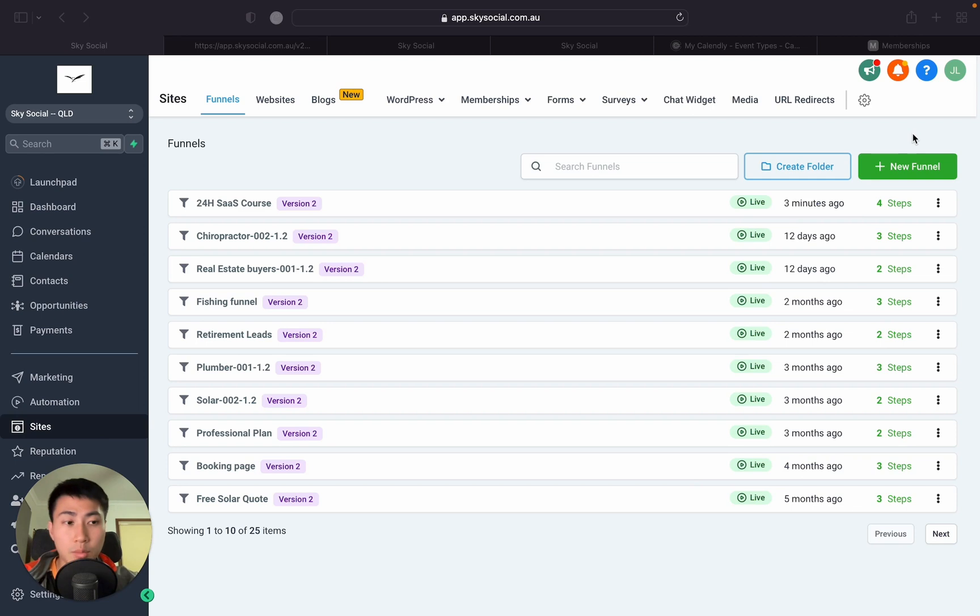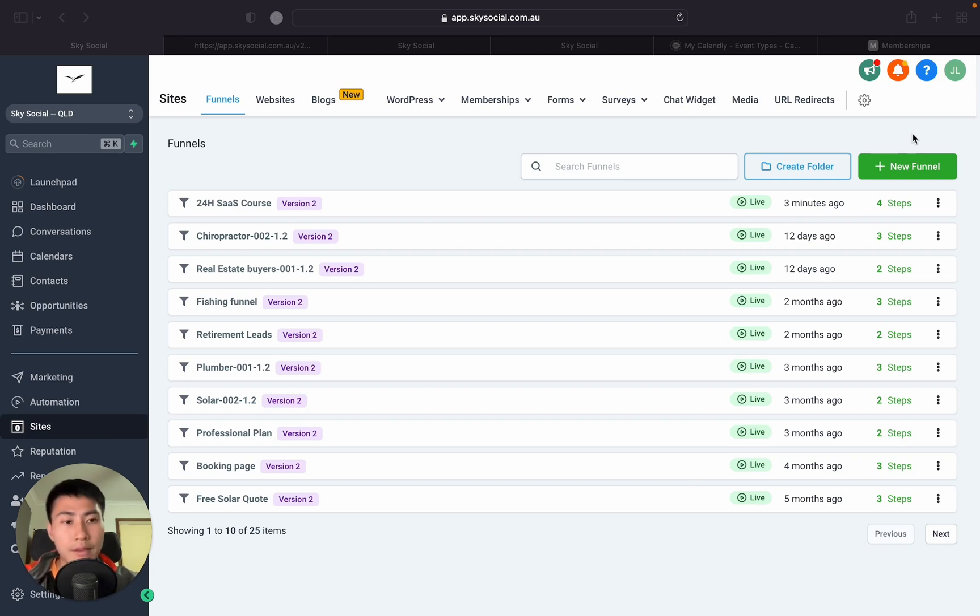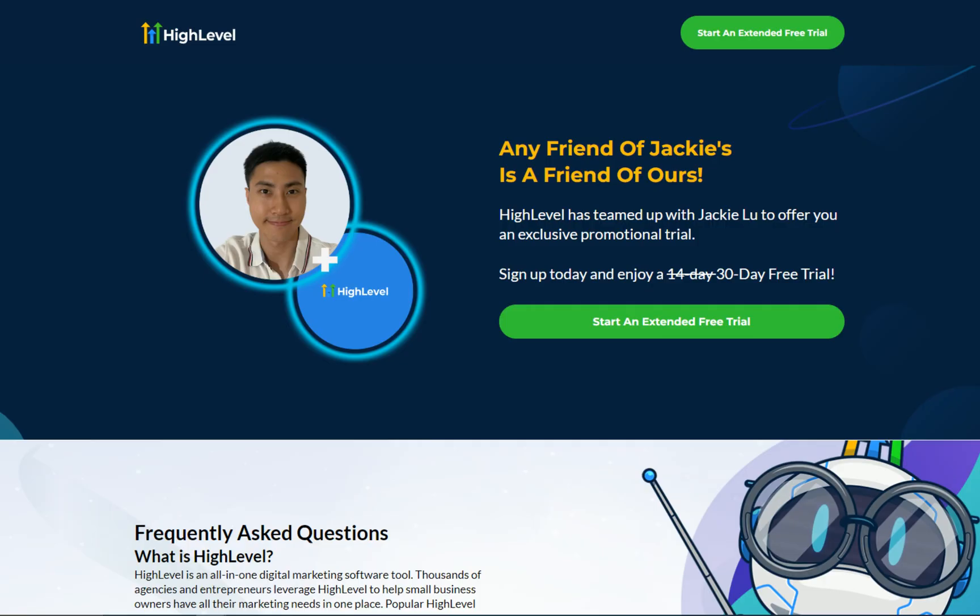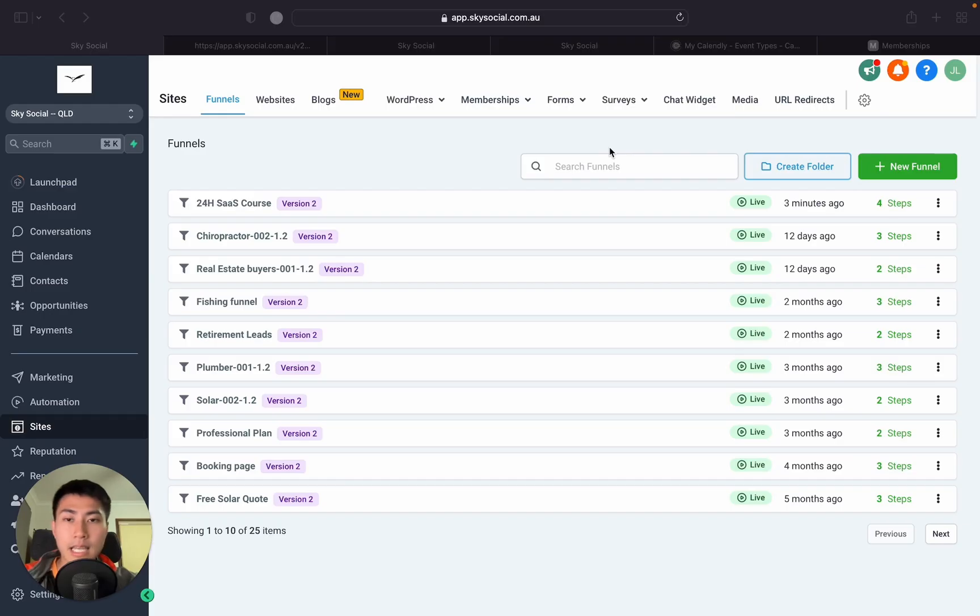If you don't know what Go High Level is, check it out. It's one of the best softwares in the world. Also, if you don't have it yet and want to get it, you can check out the link below. I can get you a 30-day free trial instead of the normal 14-day one. Now, let's get into the video.